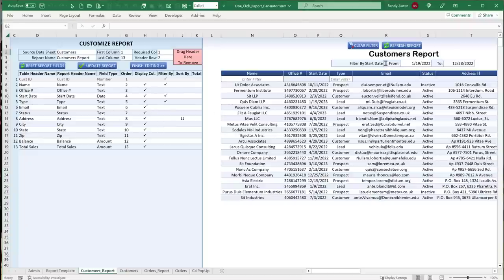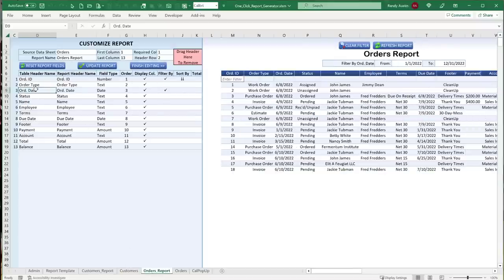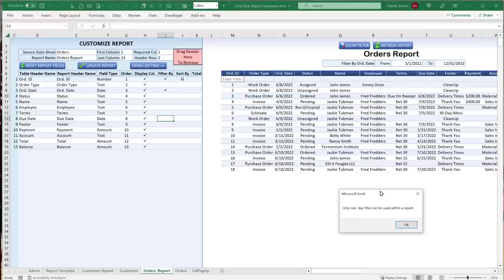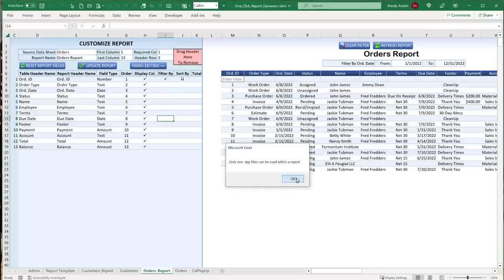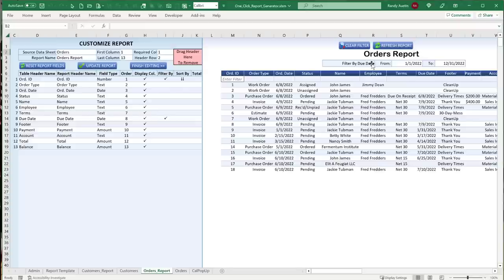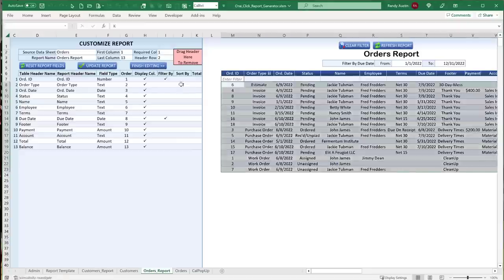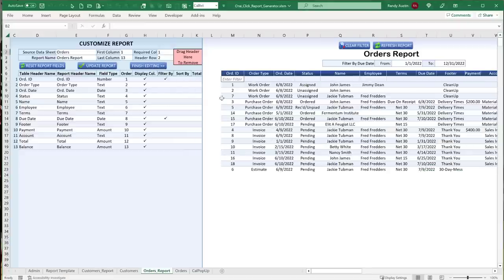In the Orders report, we have both an Order Date and a Due Date. We can choose to filter by Due Date — we can only filter by one date column at a time. Sorting can be done two ways: setting a default sort in the editor, or clicking the column header directly. Clicking the header is a quick, convenient way to sort on the fly.